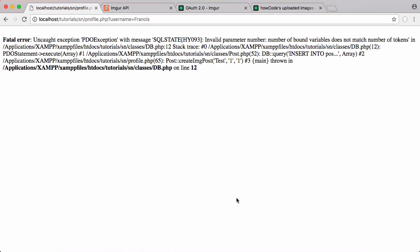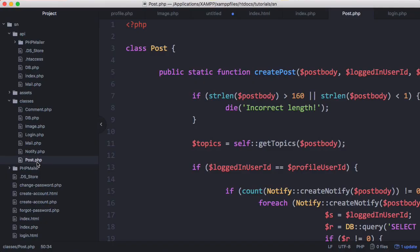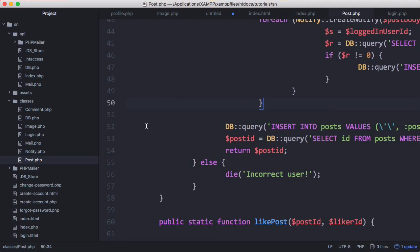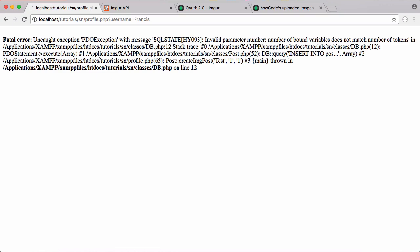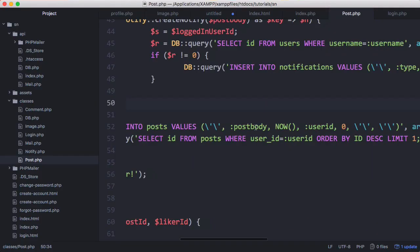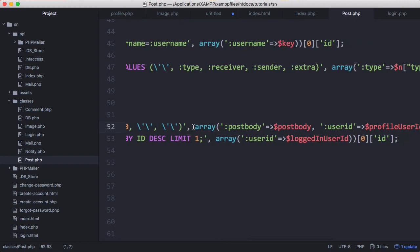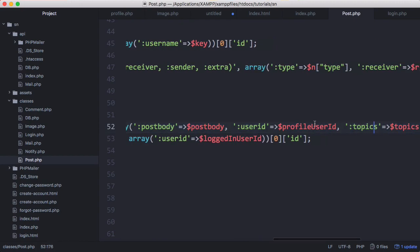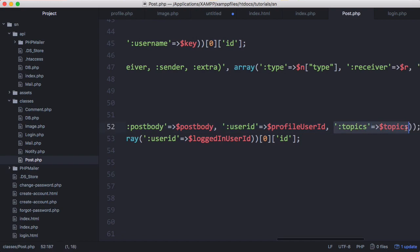So that error is really easy to fix. All we have to do is go into our text editor and we just have to open up the post class. Scroll down and on this line, line 52 as it says in the error, it says the number of bound variables does not match the number of tokens. And what that means, in our query we have this variable and we have this variable and we have an array here. You can see this array has three items in it and it only has two variables to bind to. So what we're going to do is just delete the last item. I don't know why that's there, it shouldn't be.